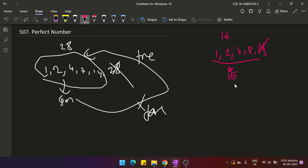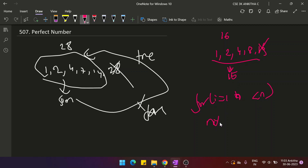To find whether a number is a divisor, one approach is to run a loop from i = 1 to i less than n, and check whether n modulus i equals 0, then add i to the sum. But this naive O(n) approach takes a lot of time.